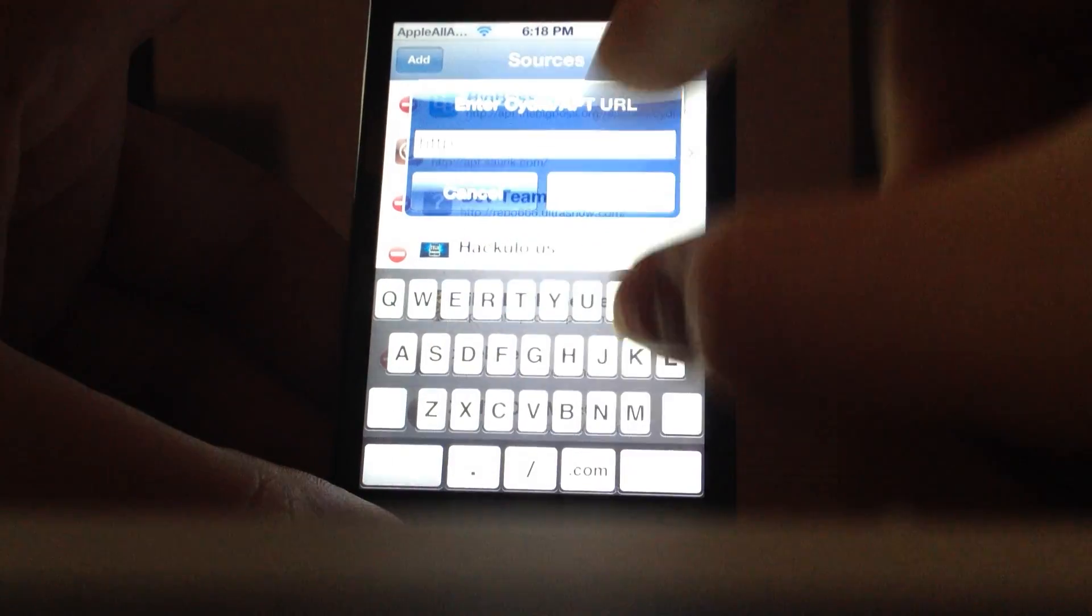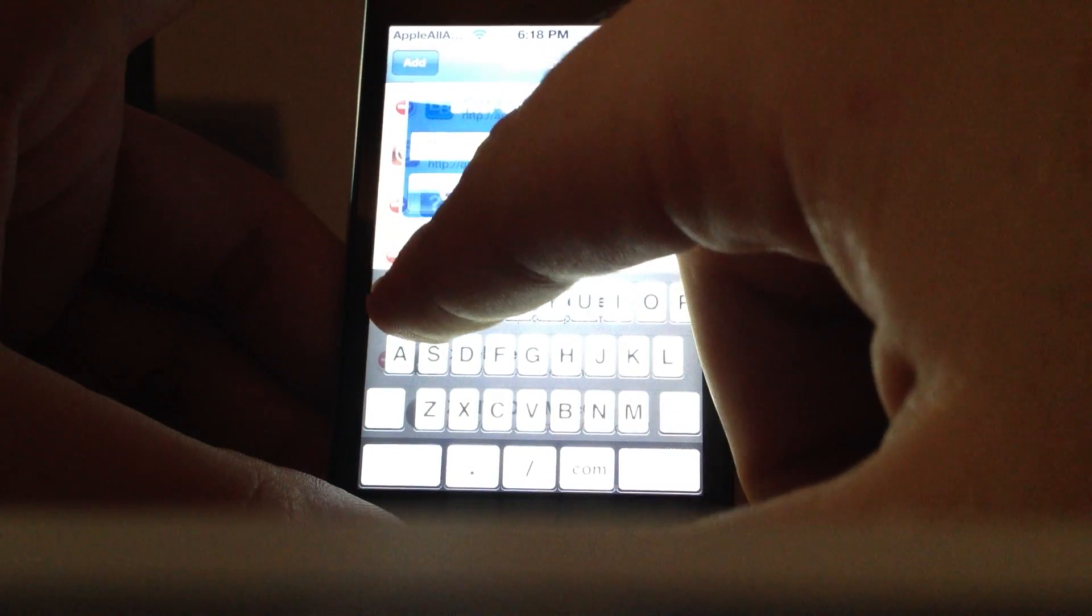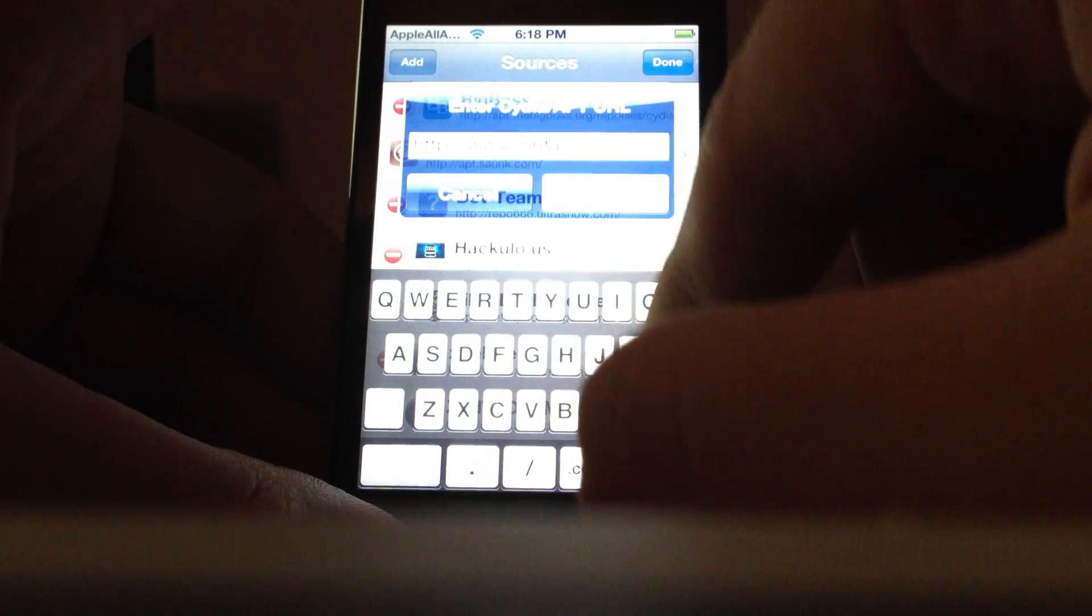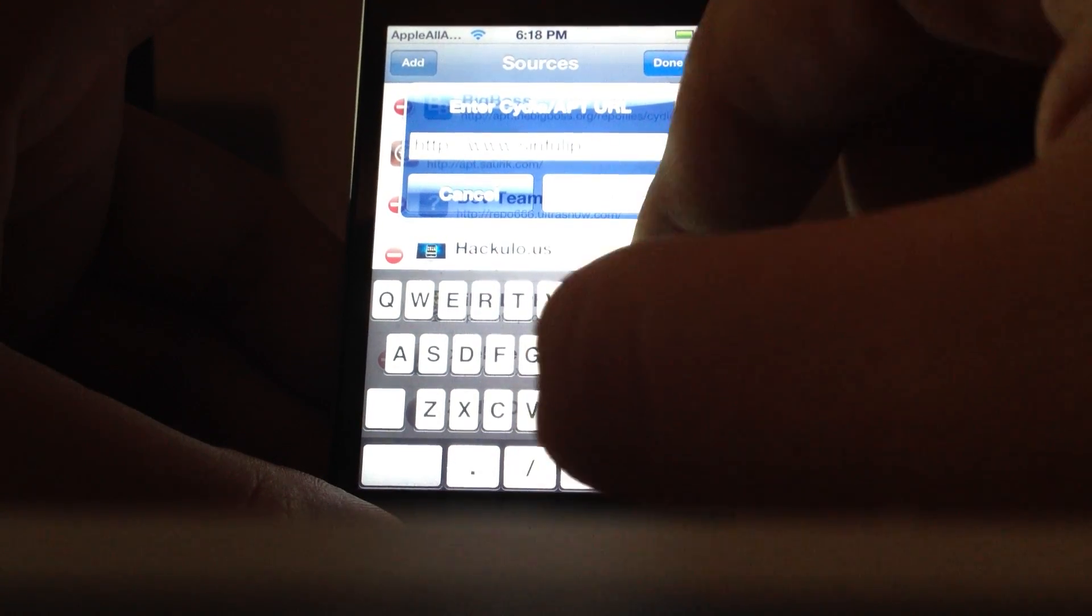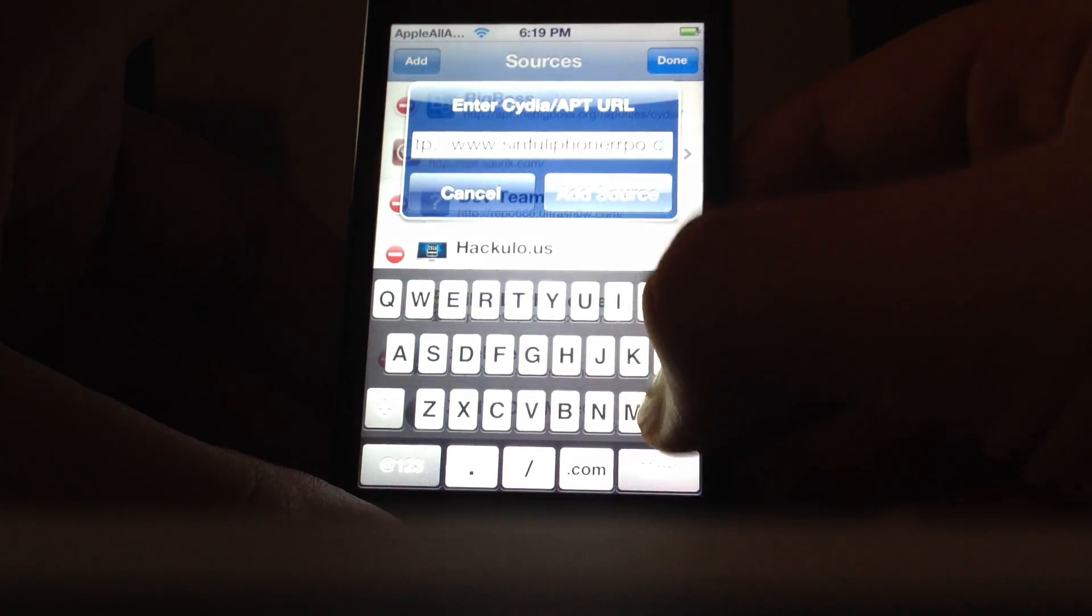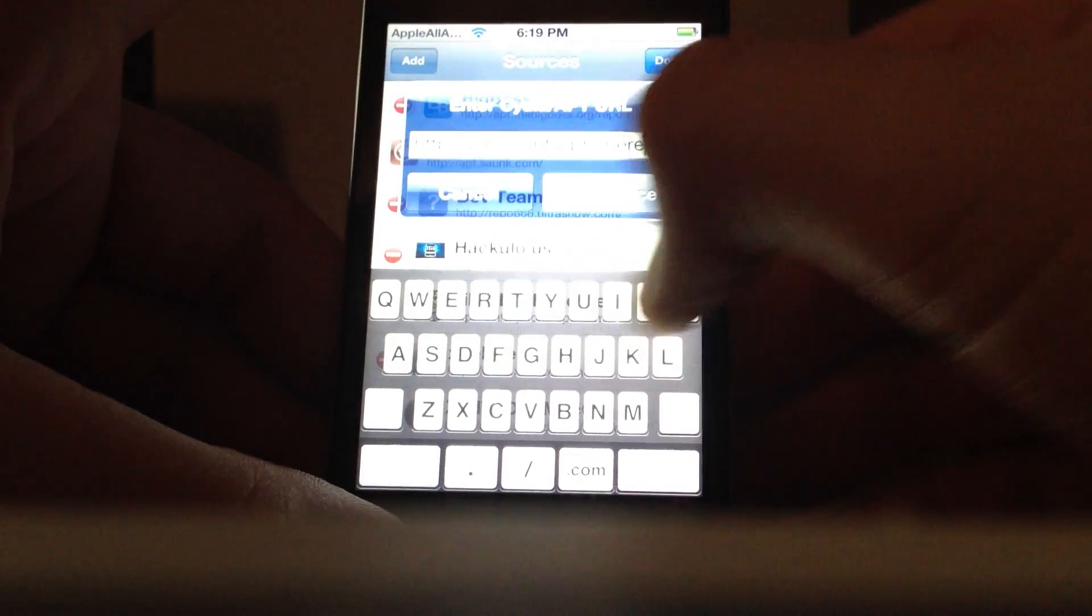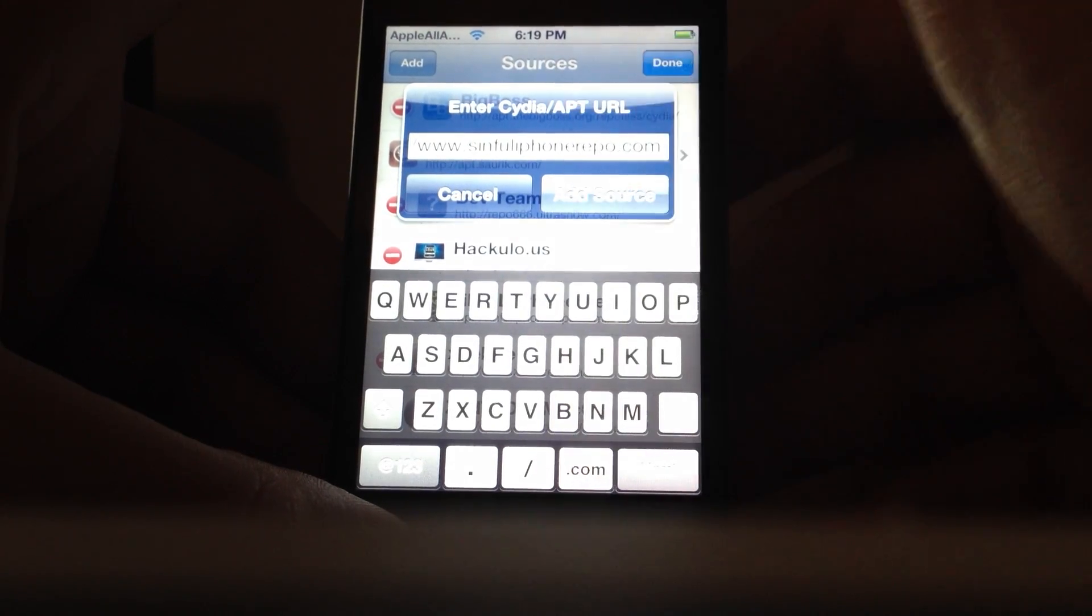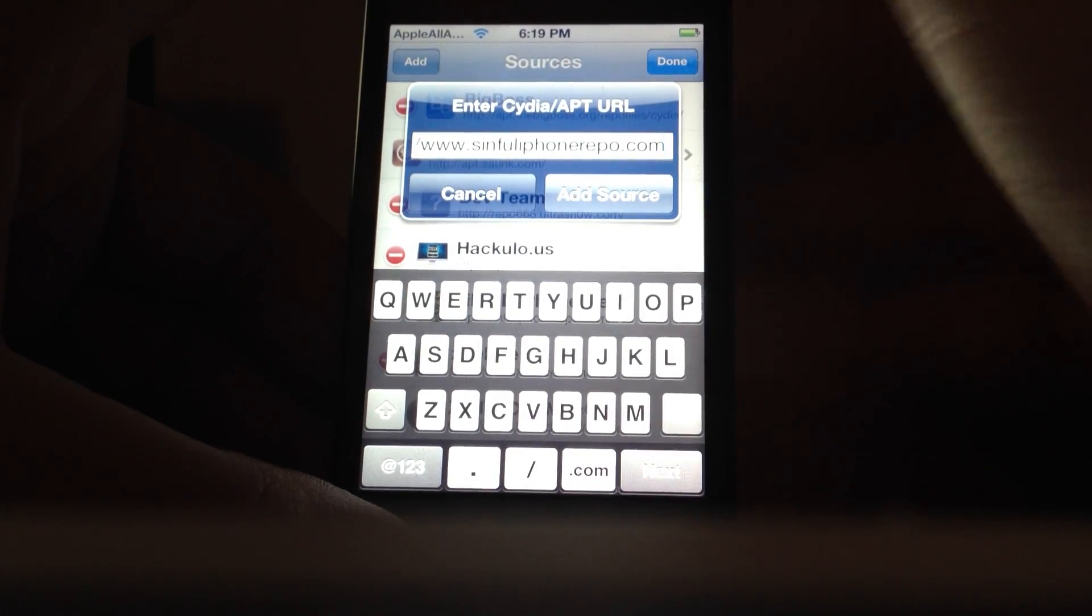Then you want to type in www.sinfuliphonerepo.com. Oh, I spelled that wrong, whoops. Repo.com, just click Add Source. I have it added already.